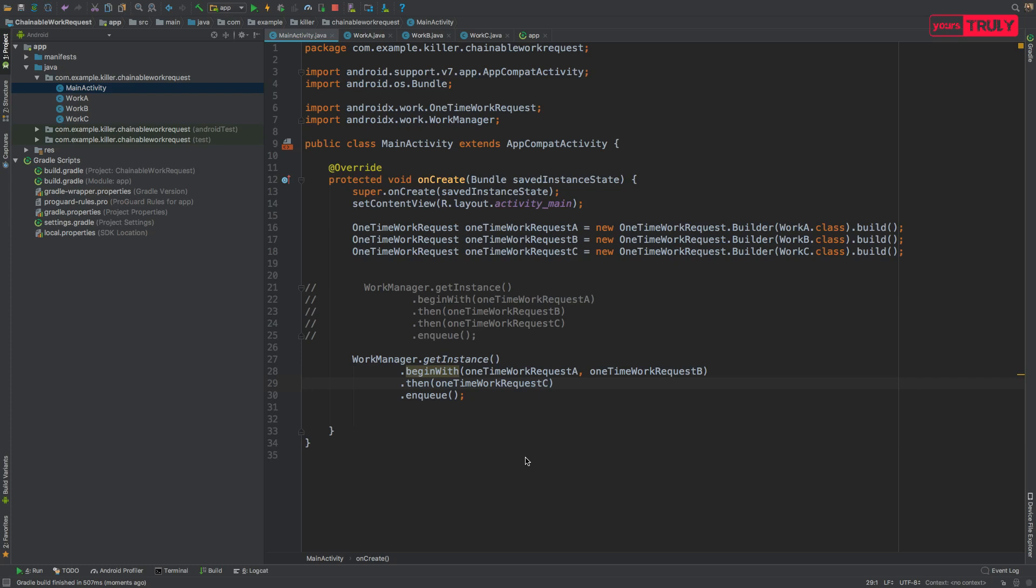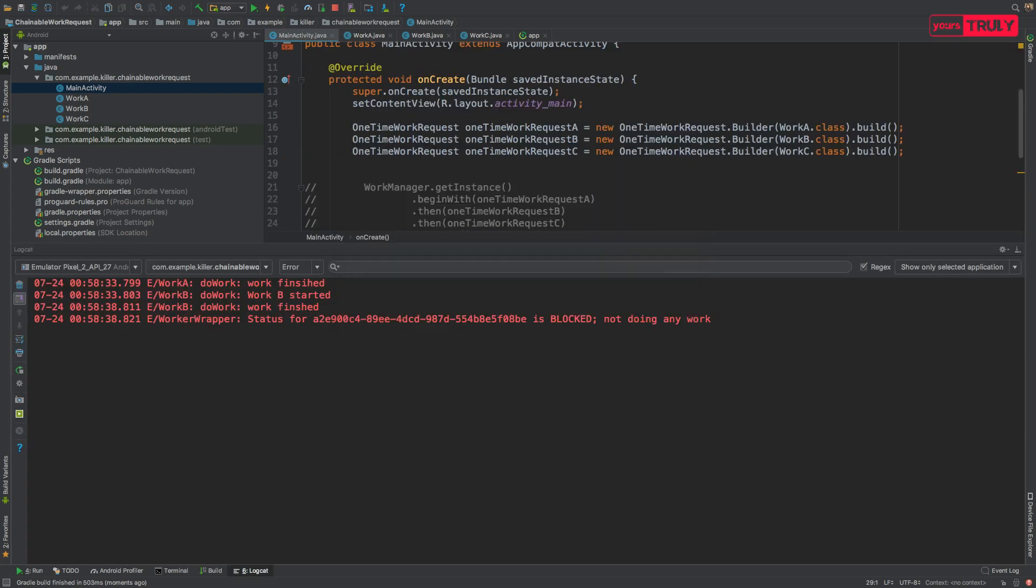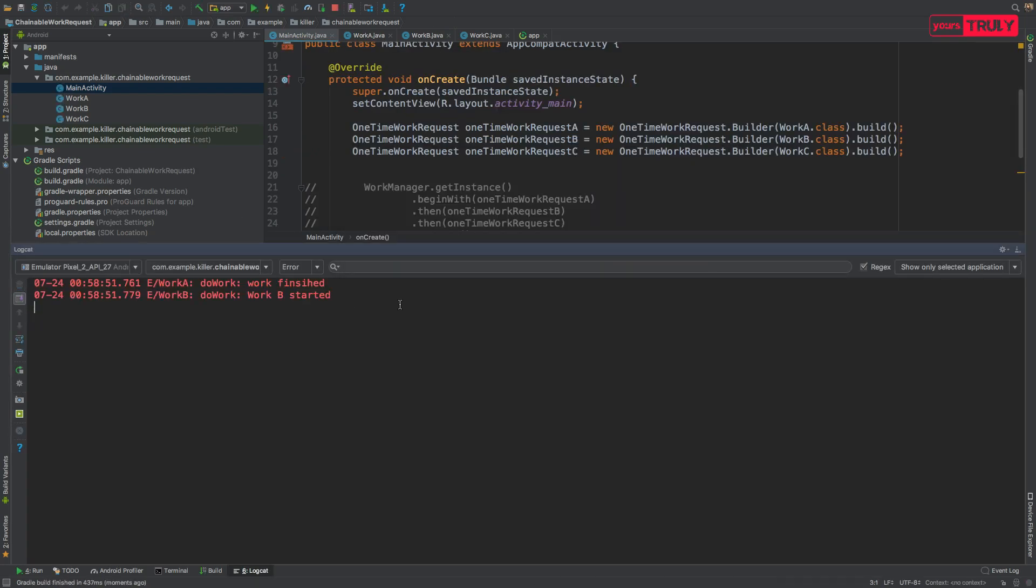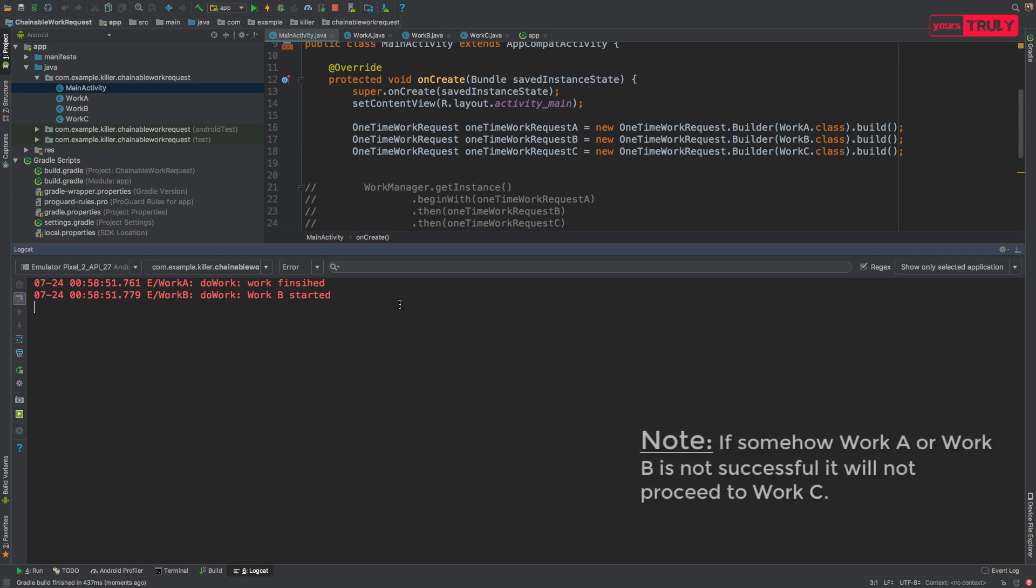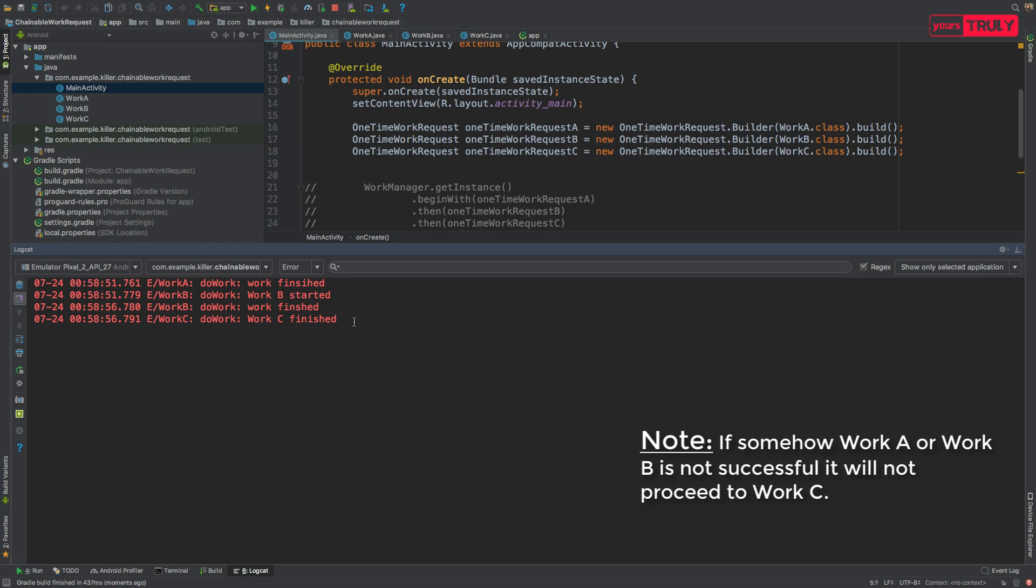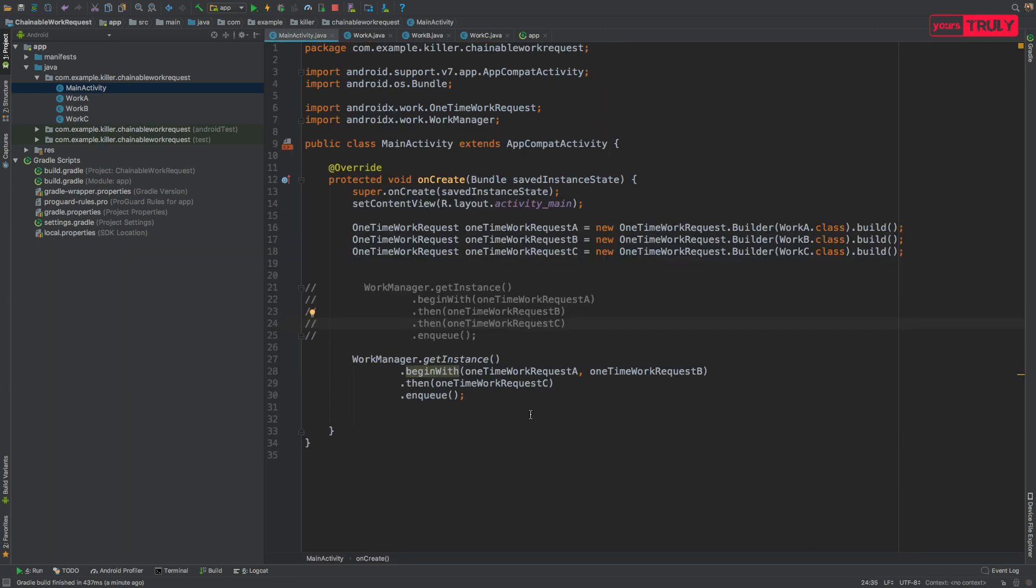Now we can see here that Work A was started, or rather it was finished instantly, and at the same time Work B was also started. After five seconds Work B was finished, and then after Work B was finished then Work C was started. One thing I would like to remind you guys here is that the order is not necessary. You can put B here and A here, it doesn't matter. It will both run in parallel.